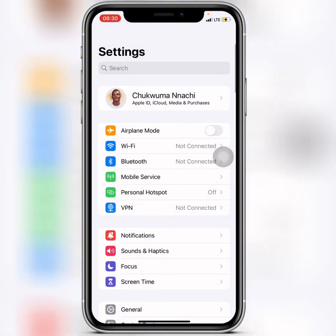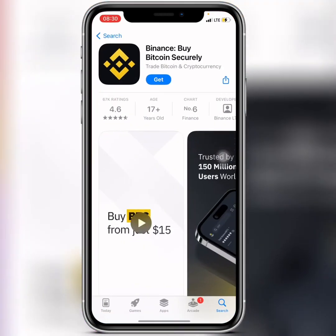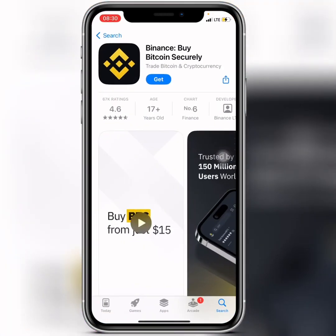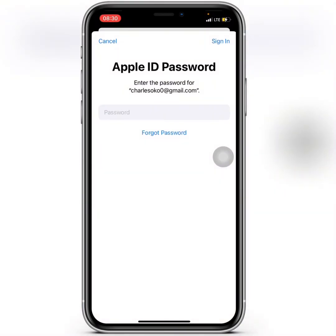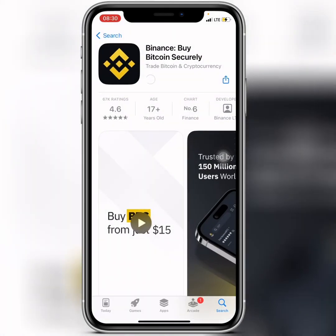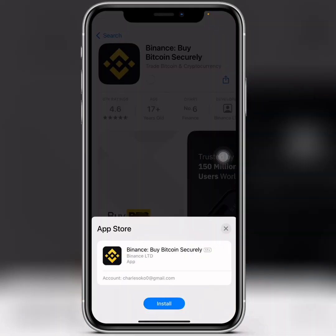Go back to your App Store and try to download an application again. You'll see that now it is asking for your password. Enter your password, click on Sign In, and then you can go ahead and tap Install.